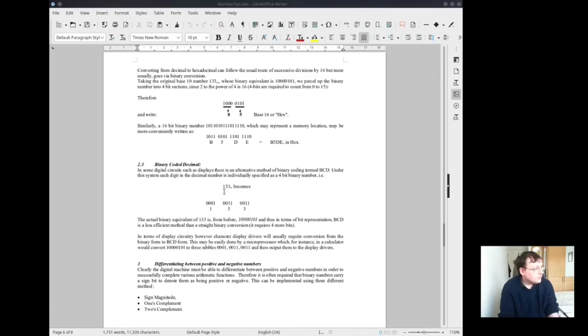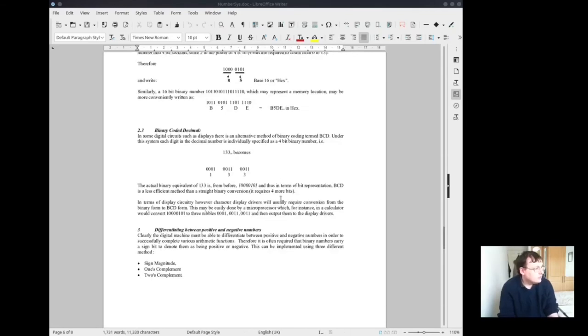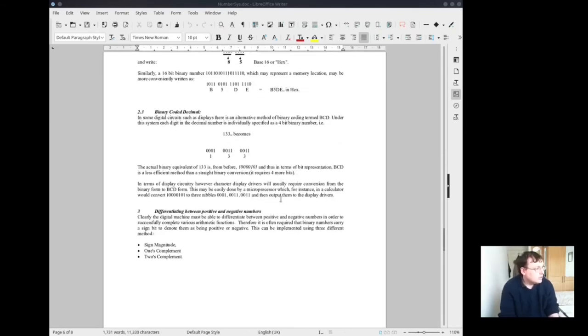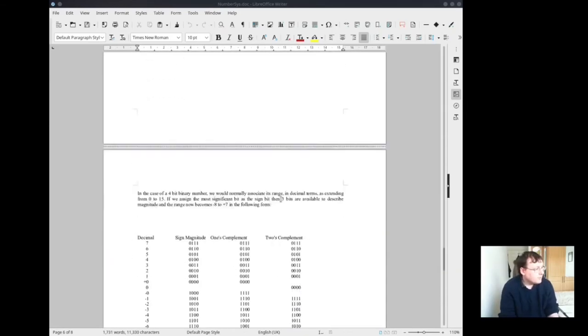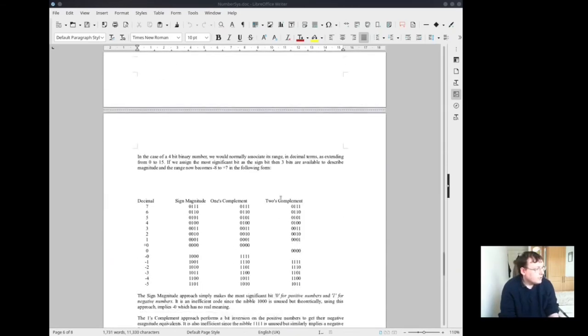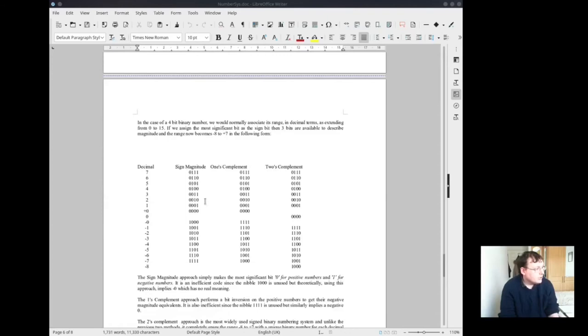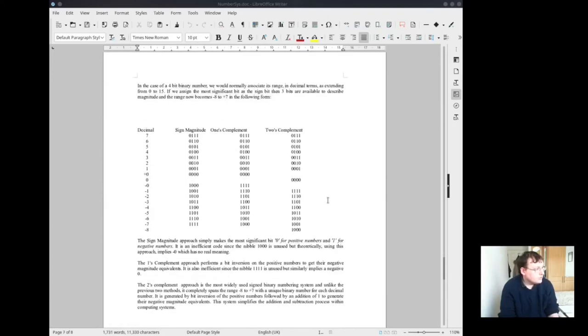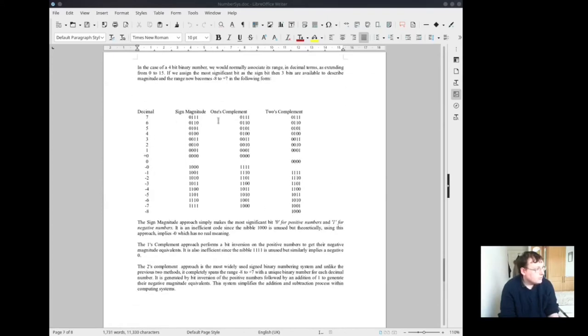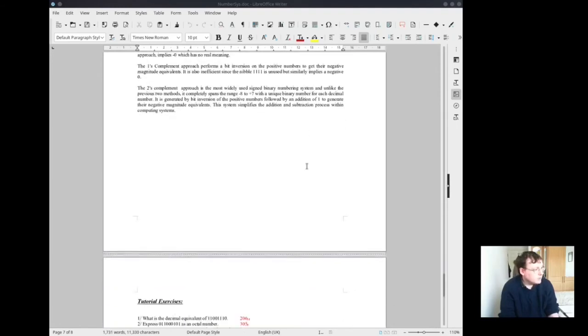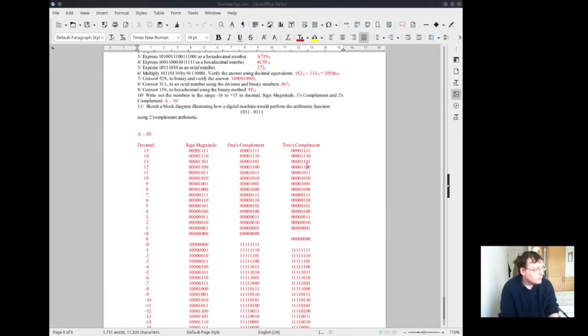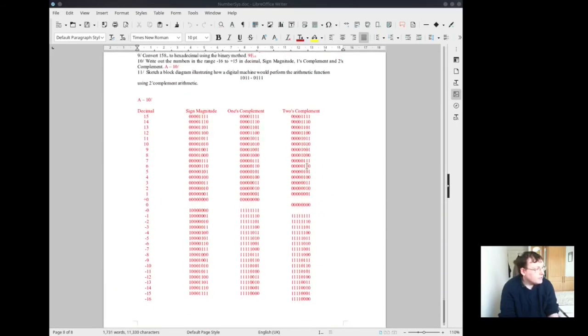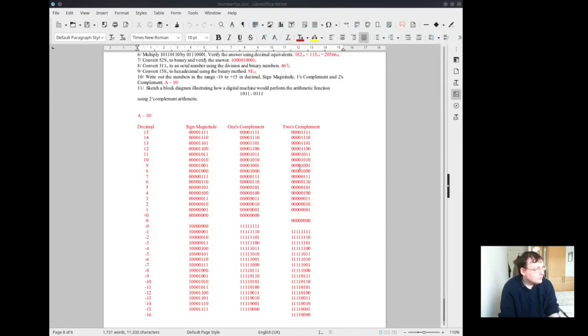We need to review binary coded decimal. Let's go down here. This is the sign magnitude, one's complement, two's complement. The complete table is down here. We are able to count up to 15. This is the highest you can get on an 8-bit system.